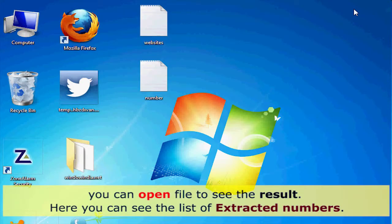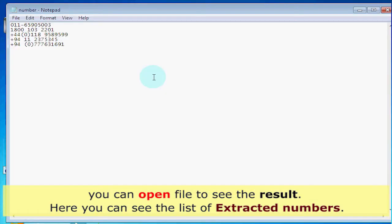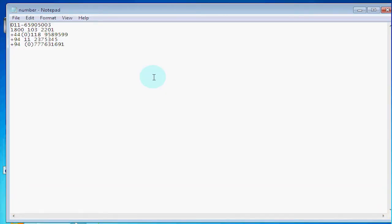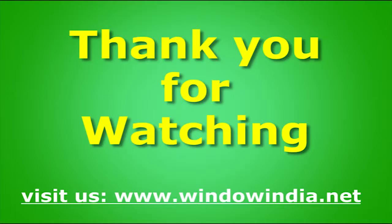You can open the file to see the result. Here you can see the list of extracted numbers. Thank you for watching. For more help, please visit us at www.windowindia.net.